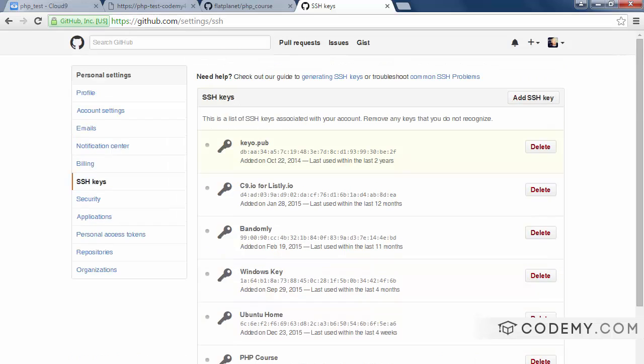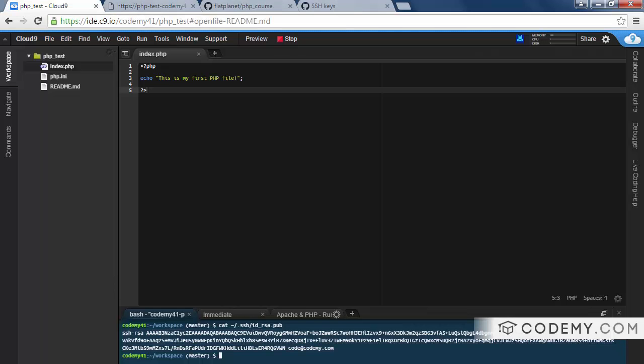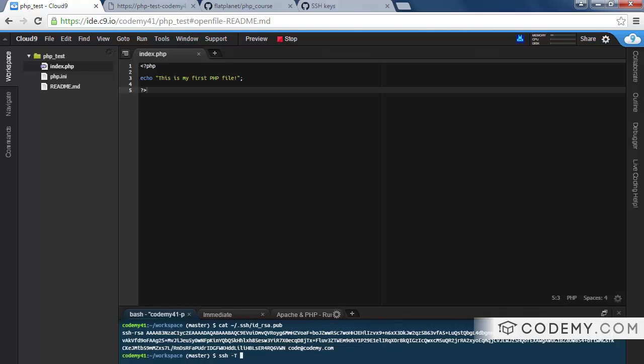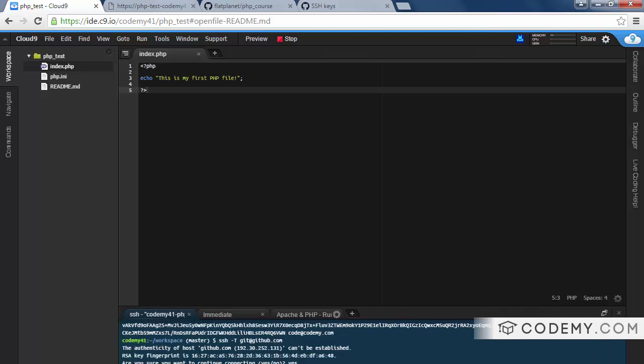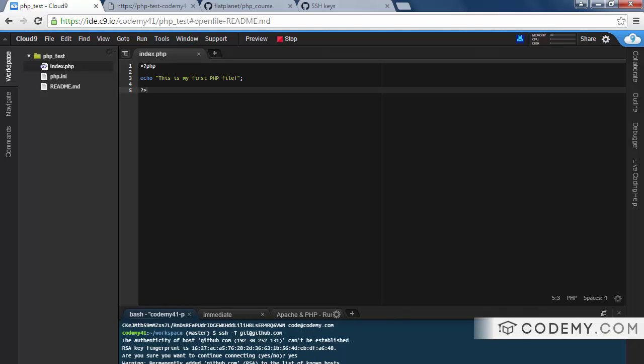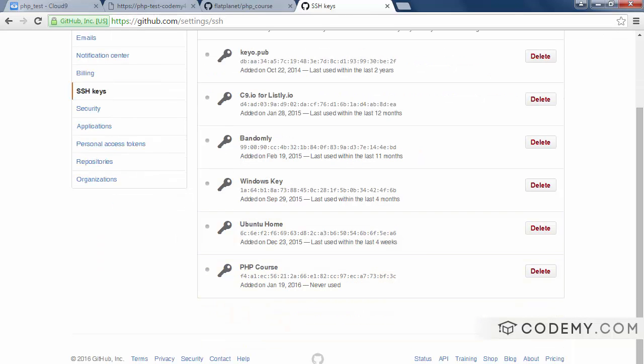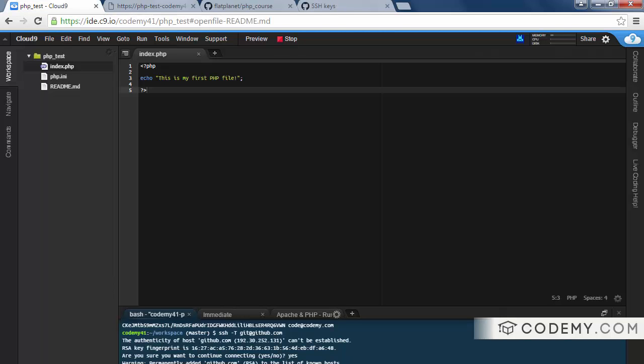Which means now we can connect our C9 account with our GitHub account. And to do that, just a couple of quick commands. Type in SSH, capital T, git at github.com. And you're going to get an error message saying the authenticity of the host can't be established. That's normal. Click yes. There, type in yes. And now it says permanently added GitHub to the list of known hosts. Hi, Flat Planet. See, we've logged in here. You've successfully authenticated. It's authenticated because we just added our SSH key. So this key that we just added, we just now logged into GitHub and GitHub said, I need to see this key. It looked, it saw the key that we had that key and we're good to go. Some people, it may ask you to type in your password. Just type in your GitHub password if it asks you to do that.